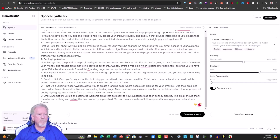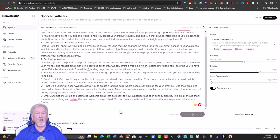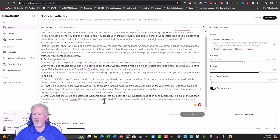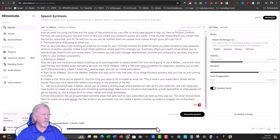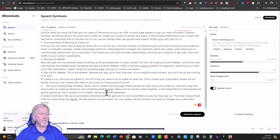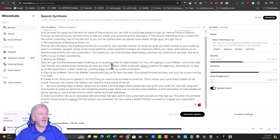Now let's look at ElevenLabs. I'm using the voice Brian. I'll generate the voiceover with the same script and drag to roughly the halfway mark to hear the Aweber section. Here it is: '...double email marketing services out there — Aweber offers a free plan... perfect for beginners, allowing you to have up to 500 subscribers, create one email list, one landing page, and set up one email automation. Sign up for Aweber, go to the Aweber website and sign up for their free plan.' It said it correctly there, but only because I had a full stop in the right place.